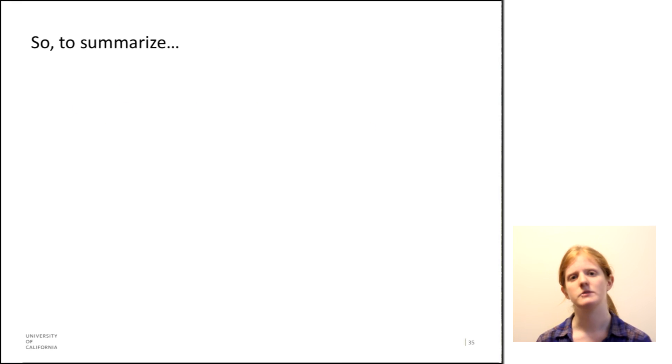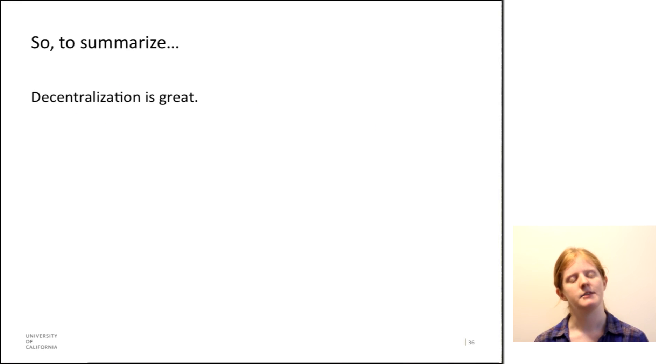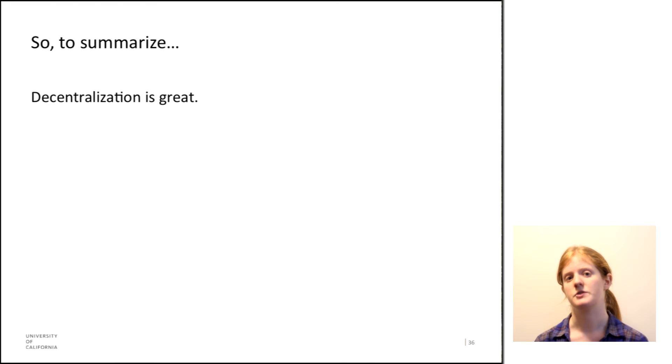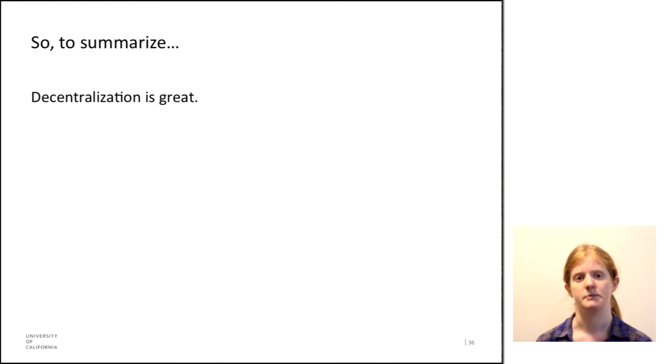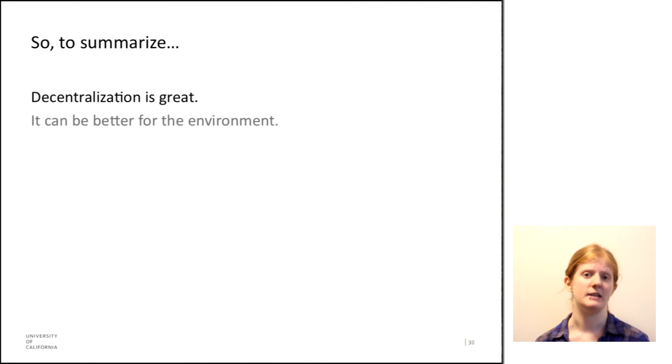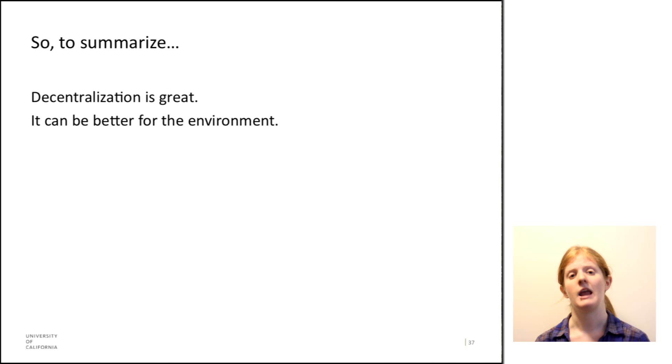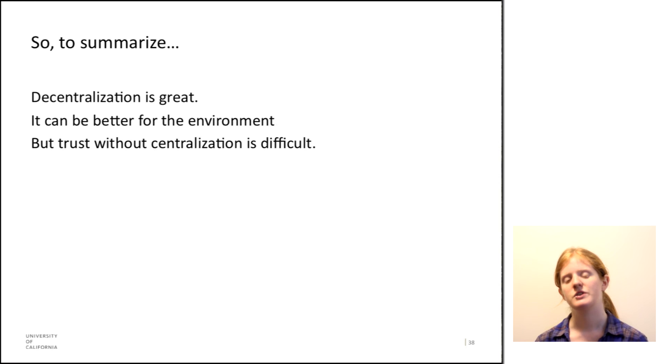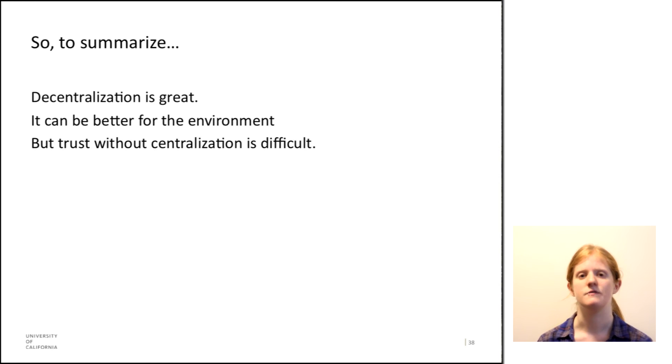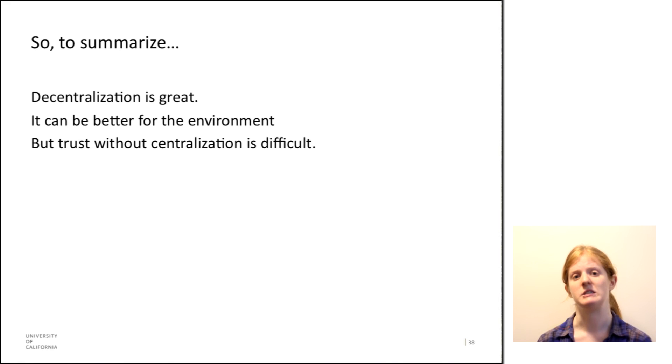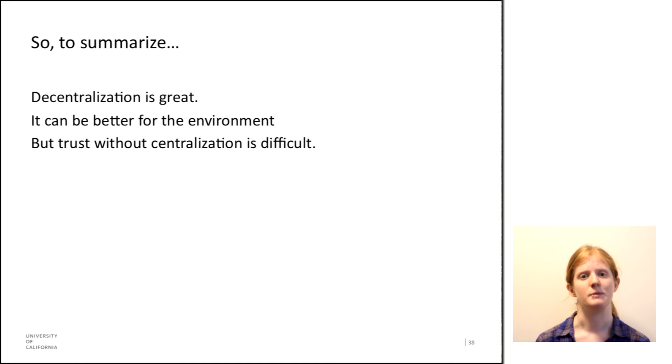So to summarize, I think decentralization is great. I think that it will be the future of finances. Whether or not it's Bitcoin or some other decentralized system is yet to be seen. I think it can be better for the environment, but without knowing how to trust individuals and organizations, decentralization is really difficult. It requires a lot of work for people to actually use it.